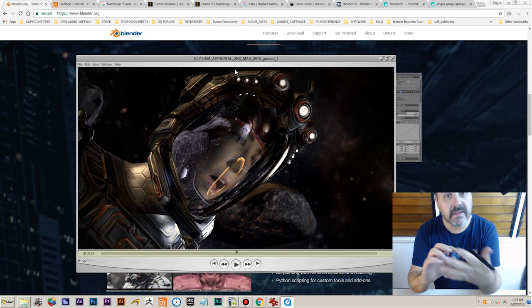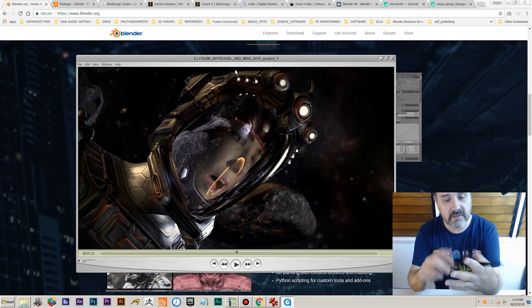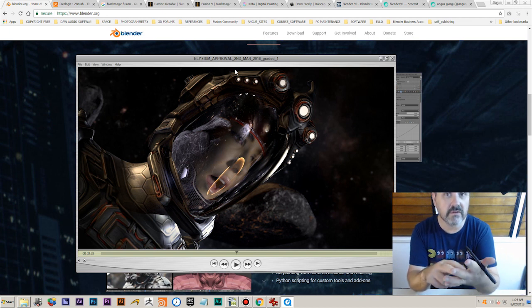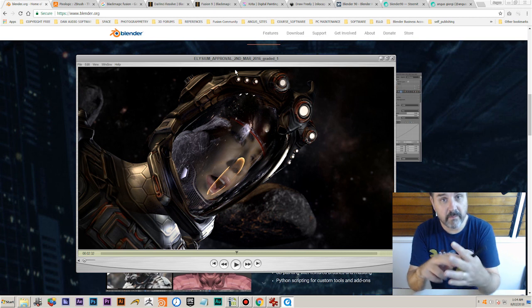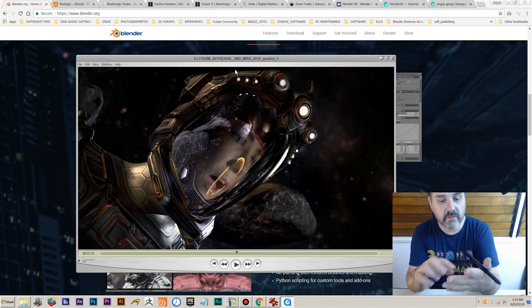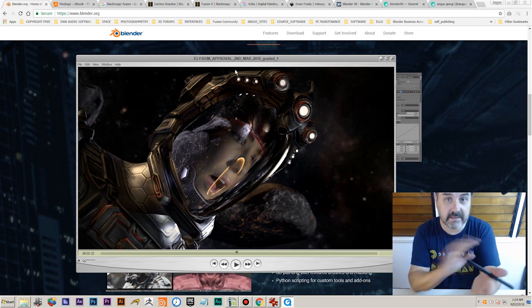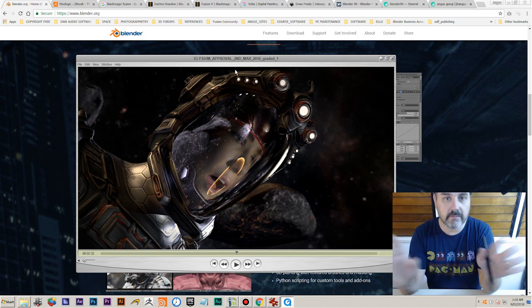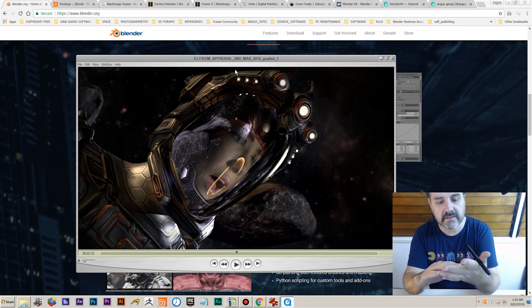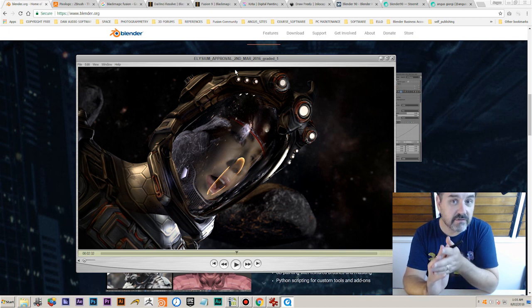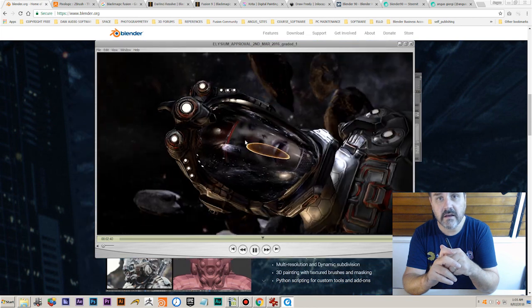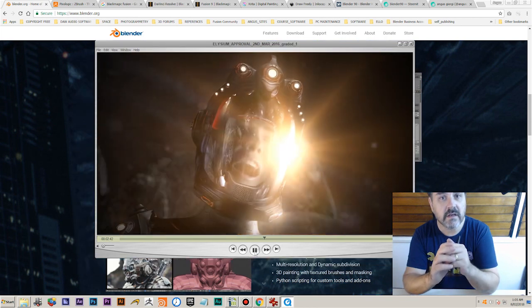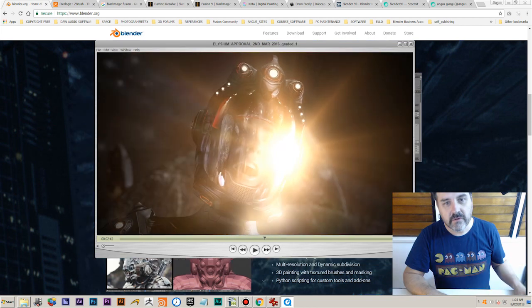The other two software suites I've started to use a lot are both made by Blackmagic. They're completely free. One's called Fusion, which is a fantastic node-based compositor that rivals After Effects. The other one is DaVinci Resolve, which is a really amazing editor with great color grading tools, and that's completely free as well.